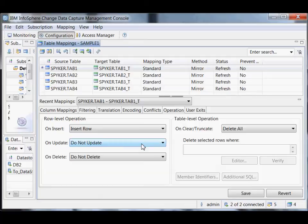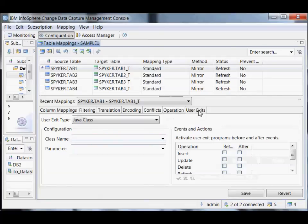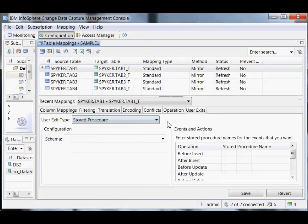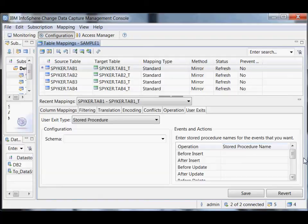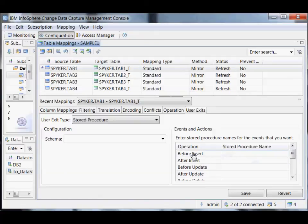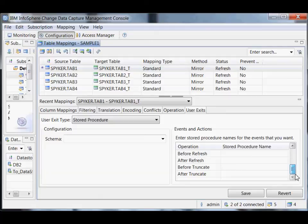And then user exits — one step beyond that, you can just write a user exit. It can be in Java or in a stored procedure language of your target database. That user exit gets access to the data and our connection to the database, and you can do whatever you want as far as how you handle this operation. You can decide to do something entirely different about how you put the data in the database, or use it to integrate with some entirely different system. You indicate what events this should be called in — for instance, both before and after the insert occurred. Before insert might change some values; after insert might inspect results.